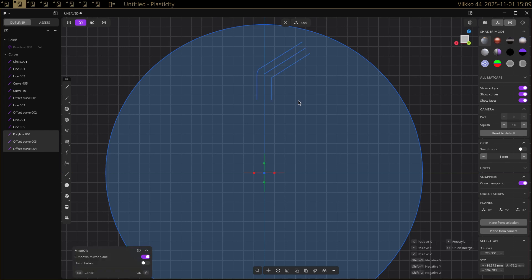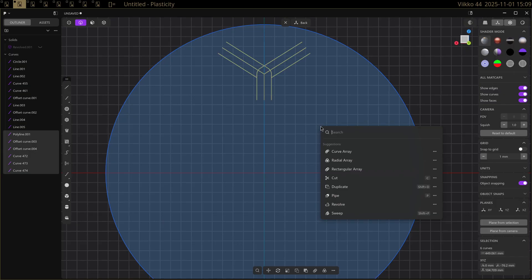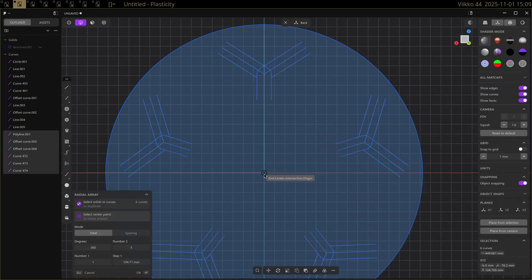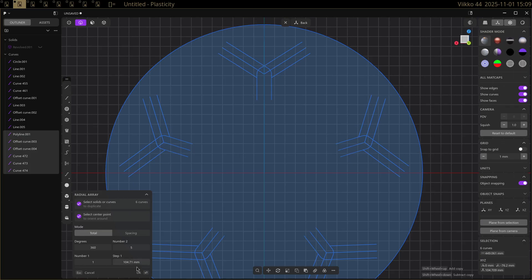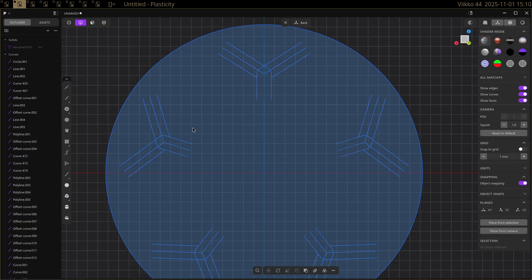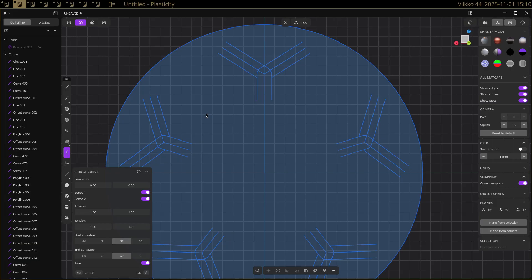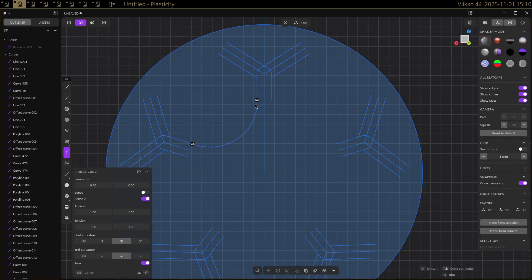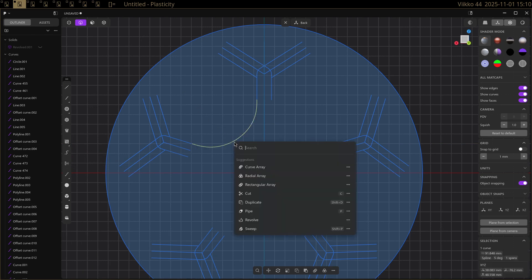Alt X to mirror this. Like that. Select all of this and then do a radial array. I want something in between these, so let's make a bridge curve here also. Like that, and then radial array that again.